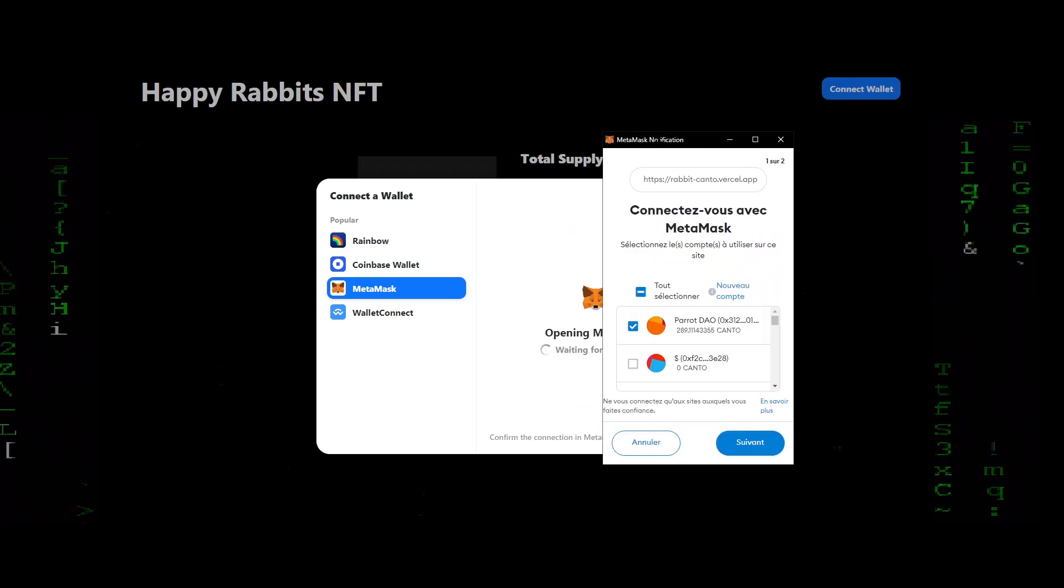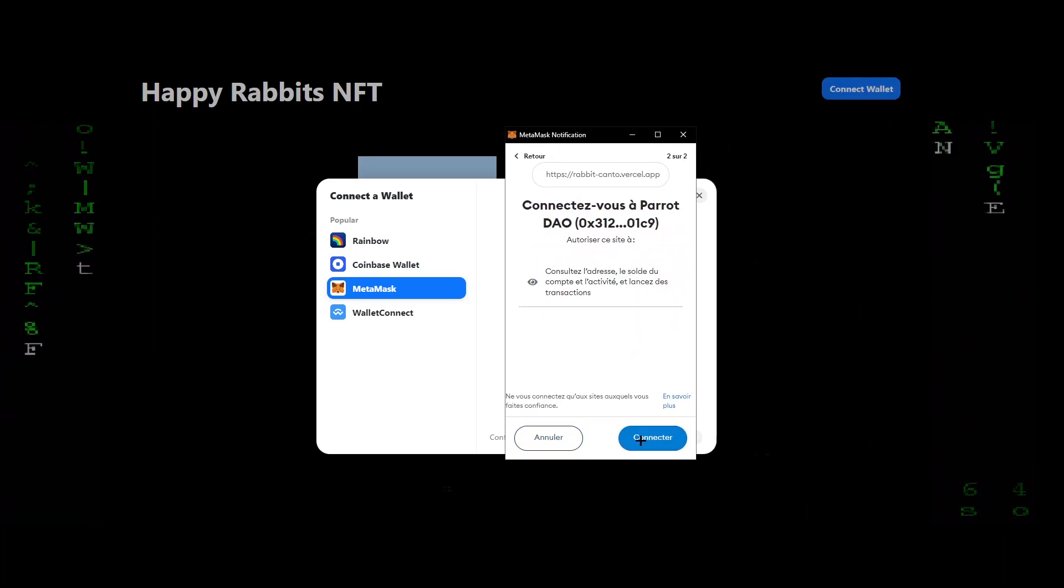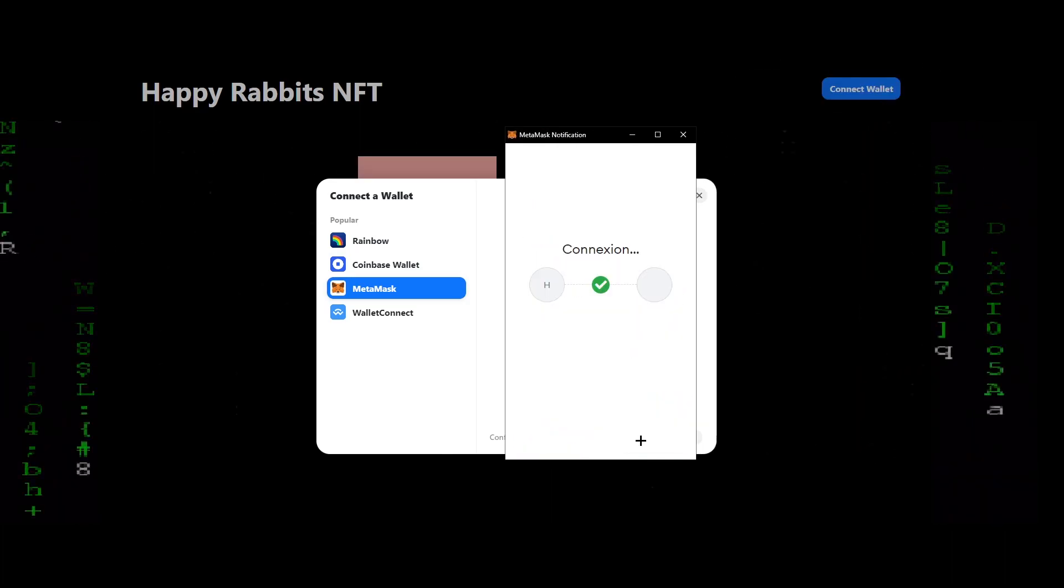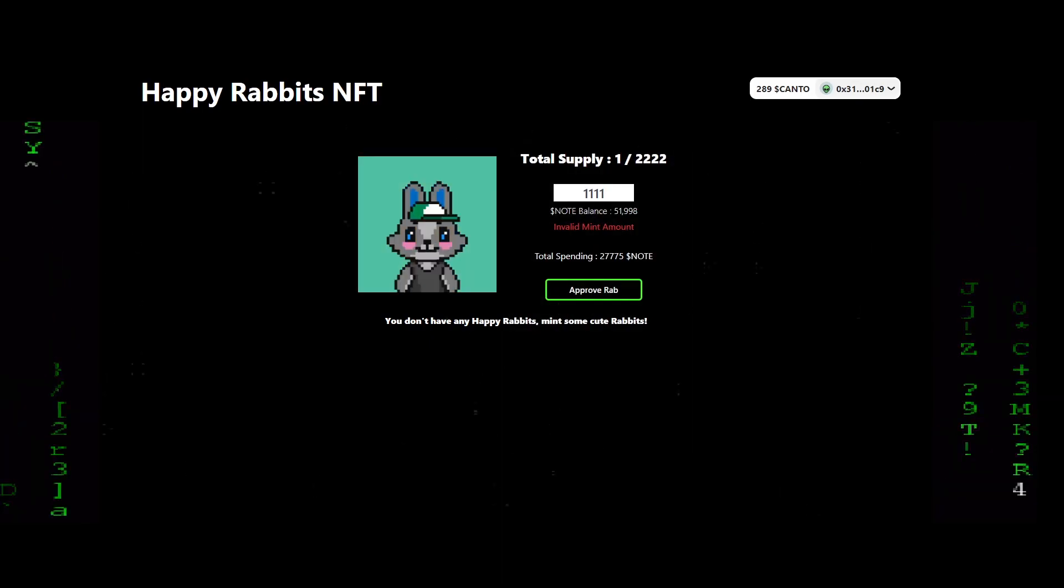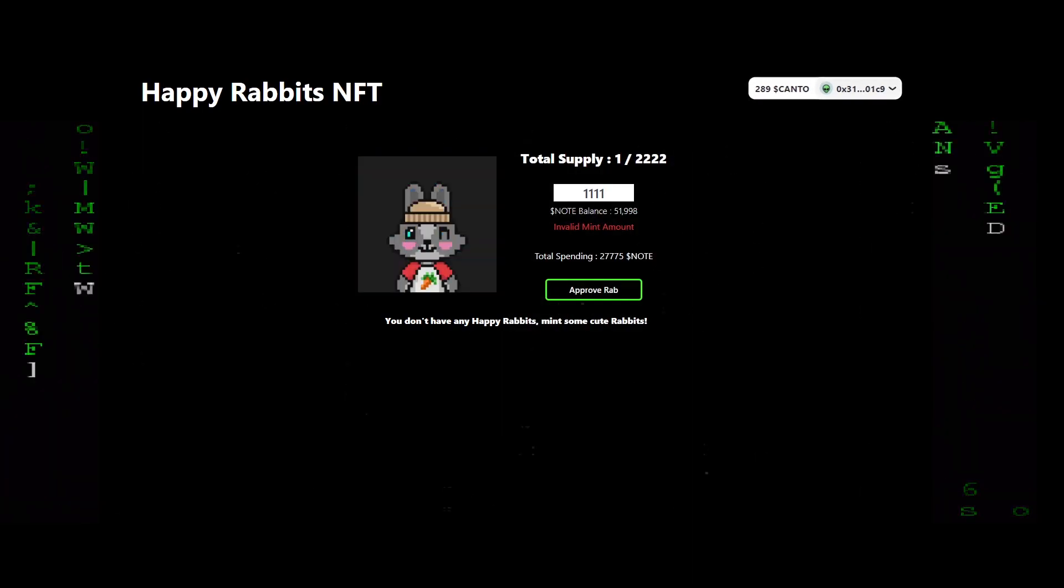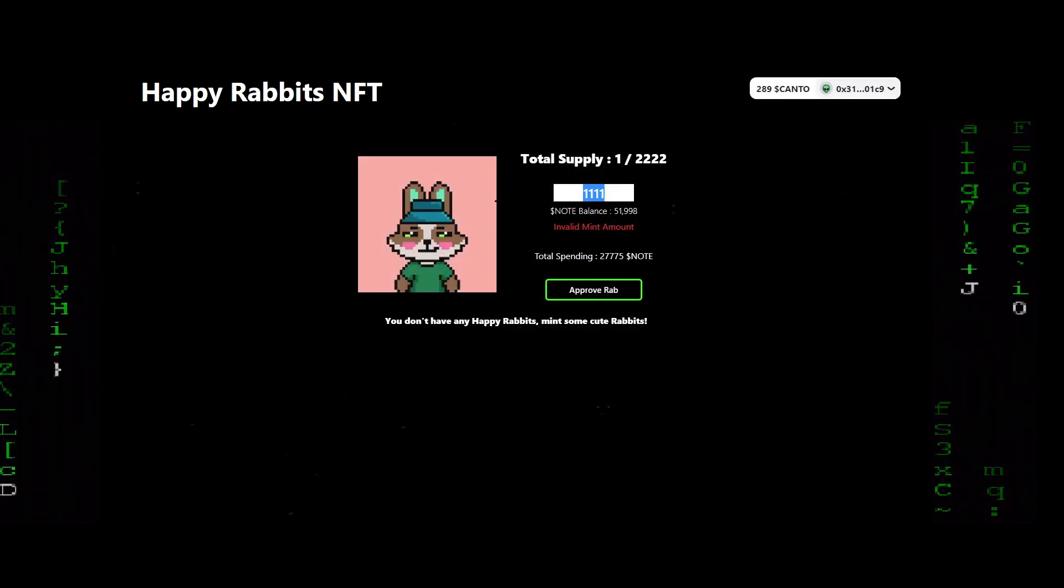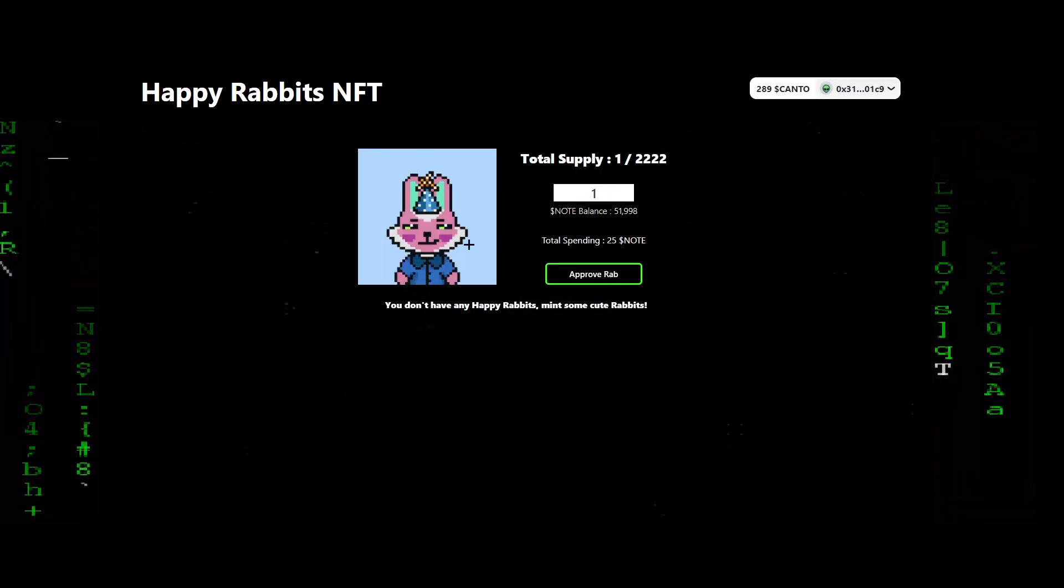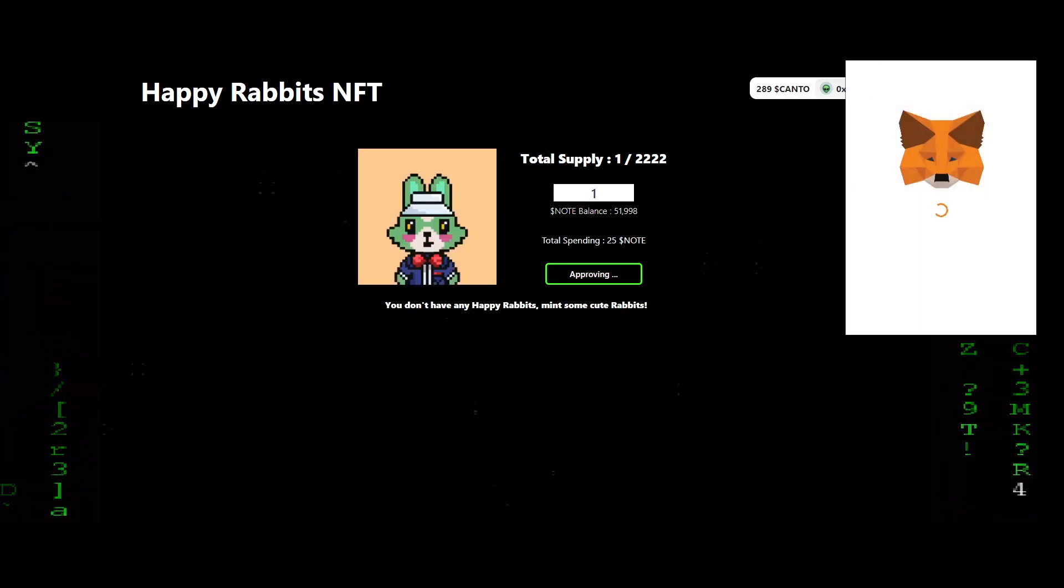I'm going to connect my wallet and show you that everything works fine. As you can see, I connect to my MetaMask and approve the rabbit contract. After this, I can mint my rabbit.